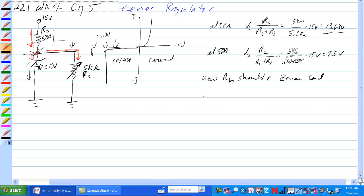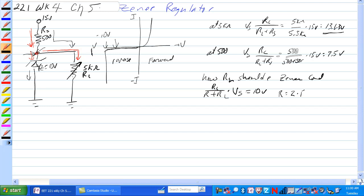We should have some relationship here of RS plus RL, RL times VS should equal 10 volts. Using algebra, you can figure that out to where RL is equal to 2 times RS and so RL should equal 1K ohm.